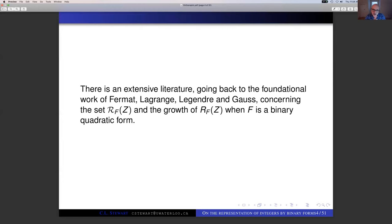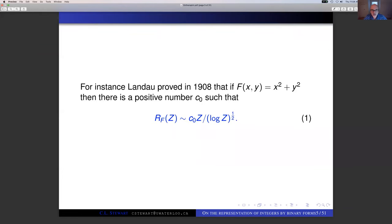As for the growth of capital R_F(Z) when F is a binary quadratic form, that's a subtler question that was first taken up by Landau. Landau looked at the case of integers represented as the sum of two squares, so F(X,Y) = X² + Y². What he proved is that there's a positive number C₀ such that the counting function — the number of integers up to Z which can be written as the sum of two squares — is asymptotic to C₀ · Z / √(log Z).